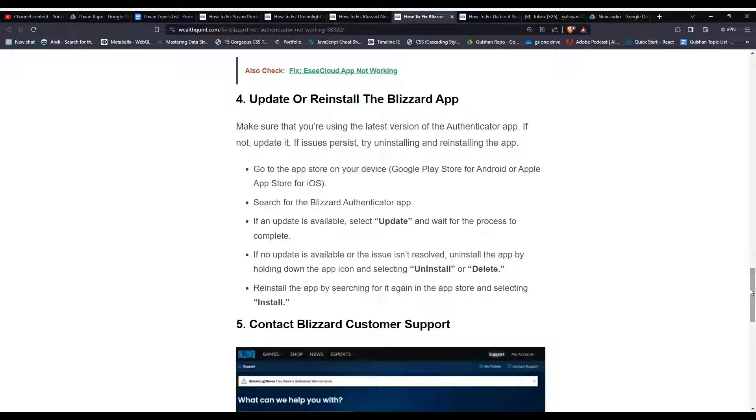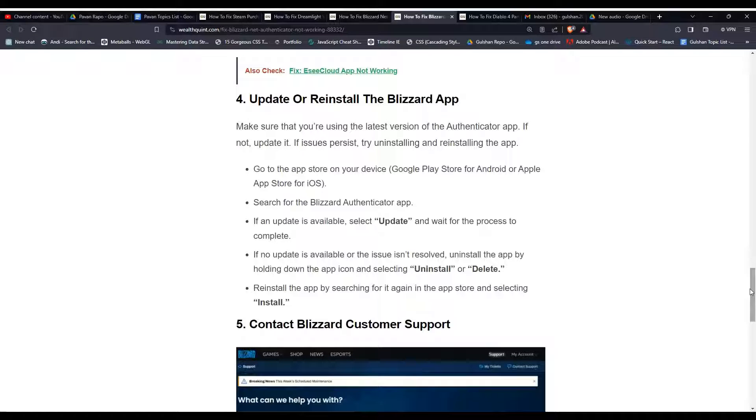If no update is available or the issue is not resolved, uninstall the app by holding down the app icon and selecting uninstall. Then reinstall the app by searching for it again in the app store and selecting install.